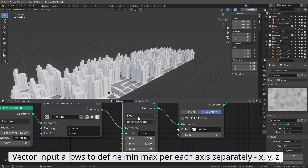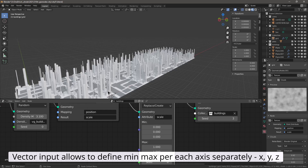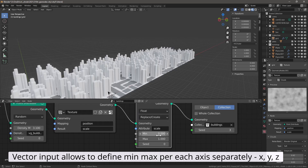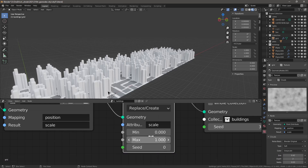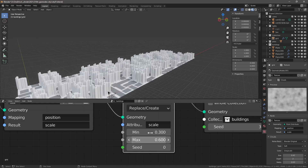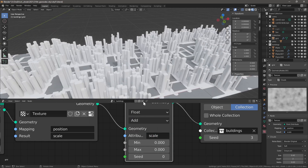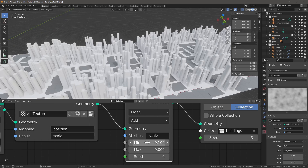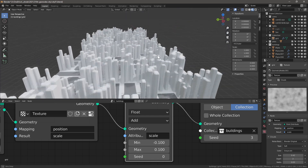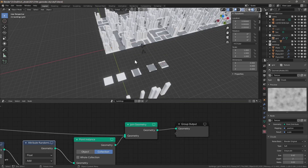Change the Attribute Randomize type to Float or Vector — Vector gives more flexibility but has six values instead of two. Keep it at Float. Set minimum and maximum to control scale range, for example 0.3 to 0.6. Changing from Replace to Add mode: if we go to -0.1 to 0.1 we add small random variation on top of the texture-driven scale. Now we have scale impacted by the sample texture with additional randomness.